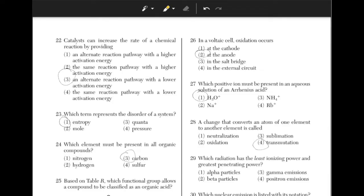Which radiation has the least ionizing power and greatest penetrating power? Gamma radiation has the highest penetrating power and the least ionizing power. Because it has zero charge, it does not act as strongly with matter as charged particles would.